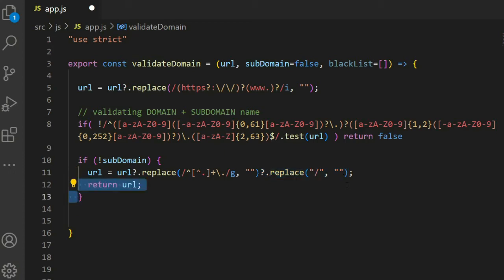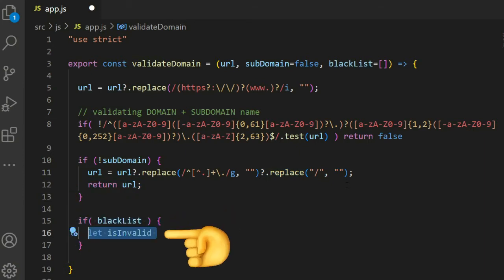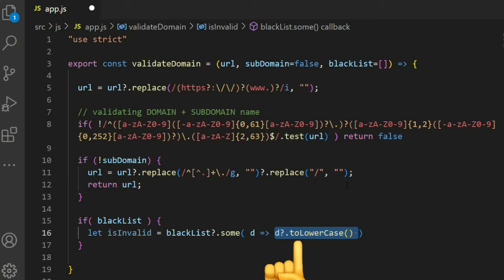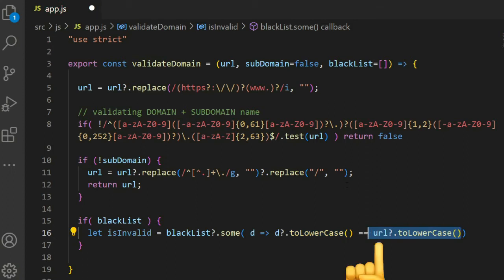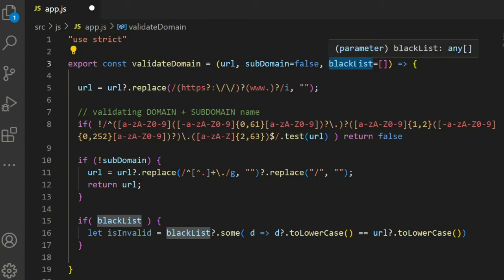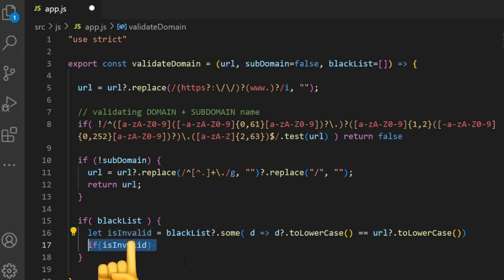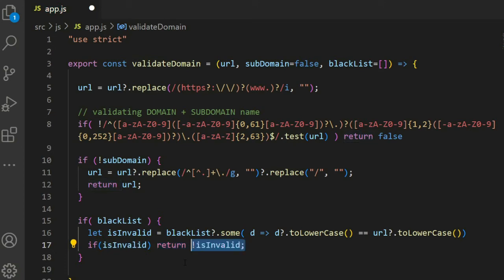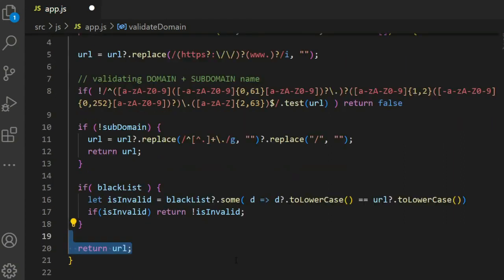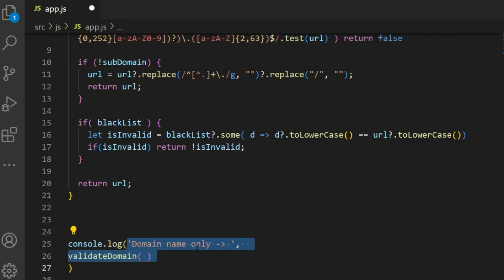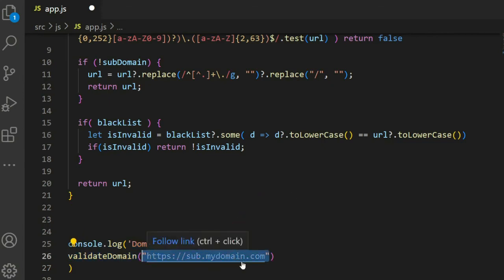Replace hash characters and double slashes with empty strings to clean up any slashes before the domain. Then, if a blacklist is provided, let invalid equal blacklist dot some, where each blacklist domain converted to lowercase is compared to the URL. If any match is found, invalid is true, and we return false.